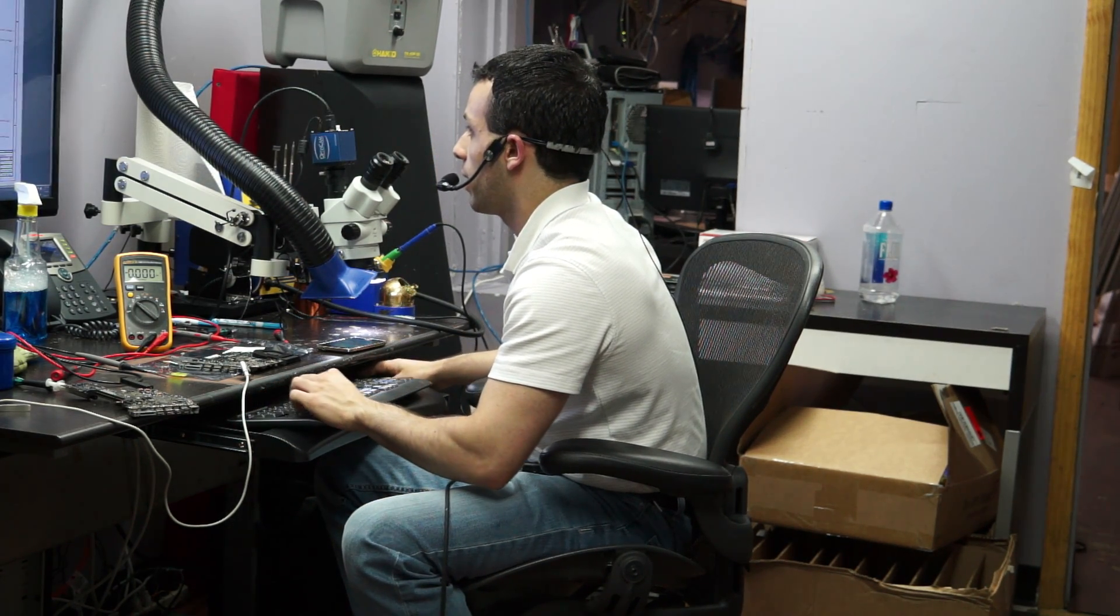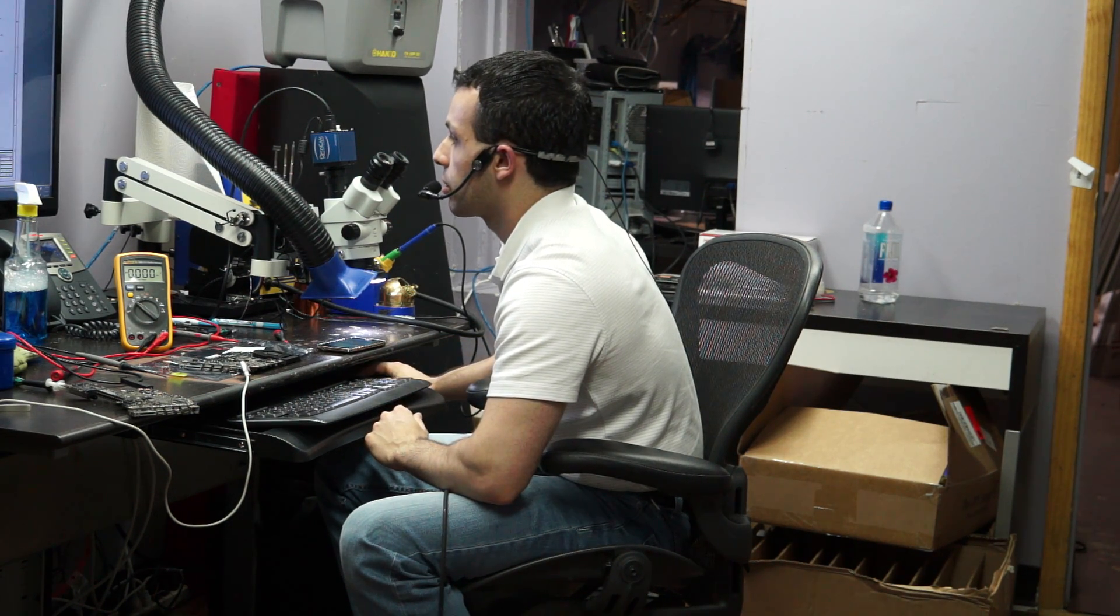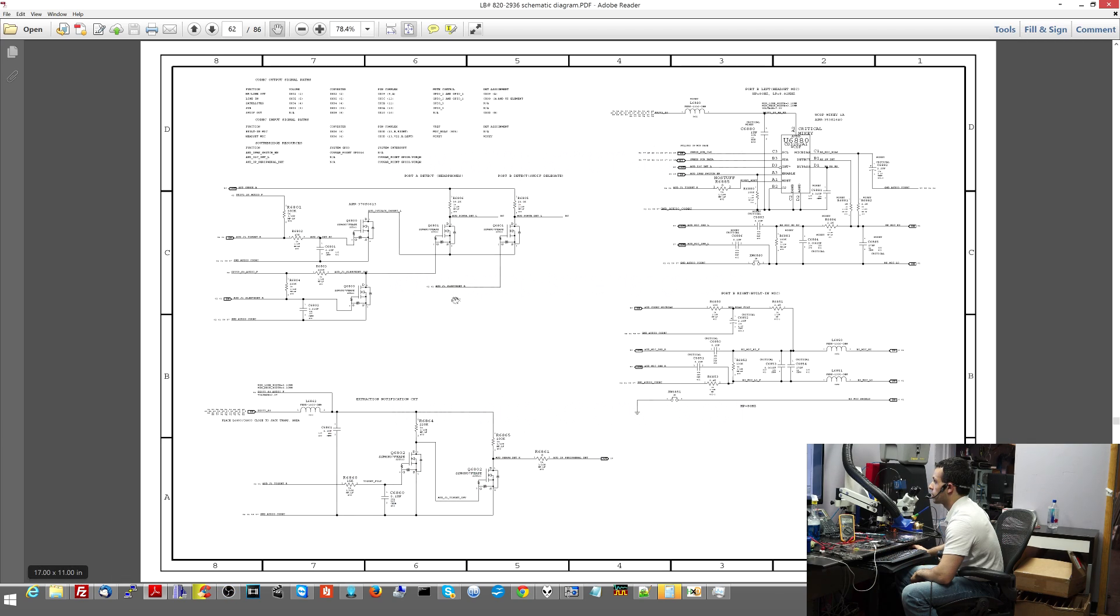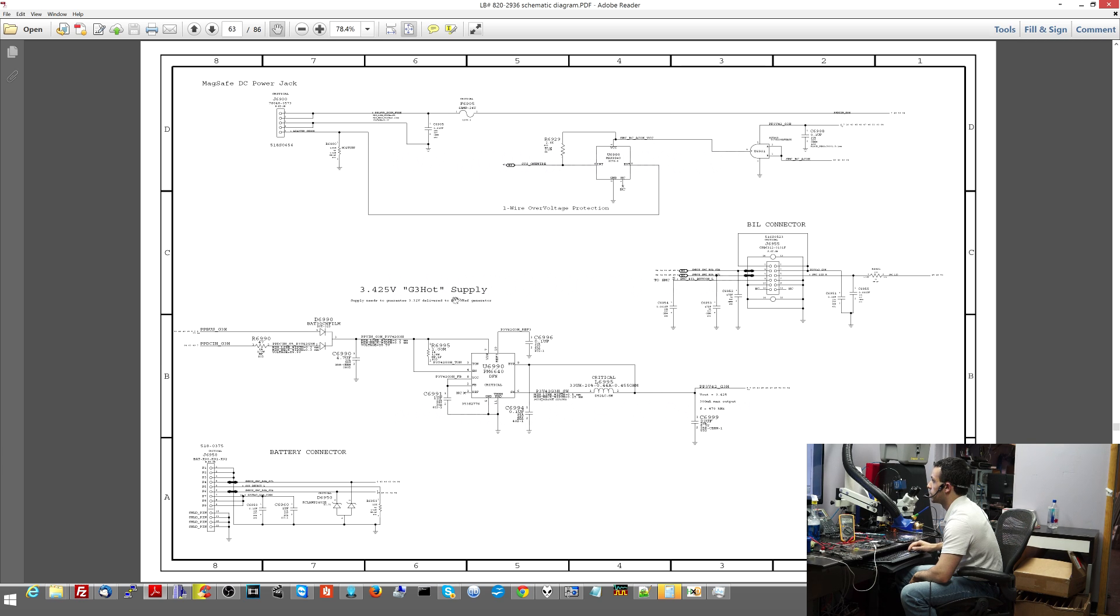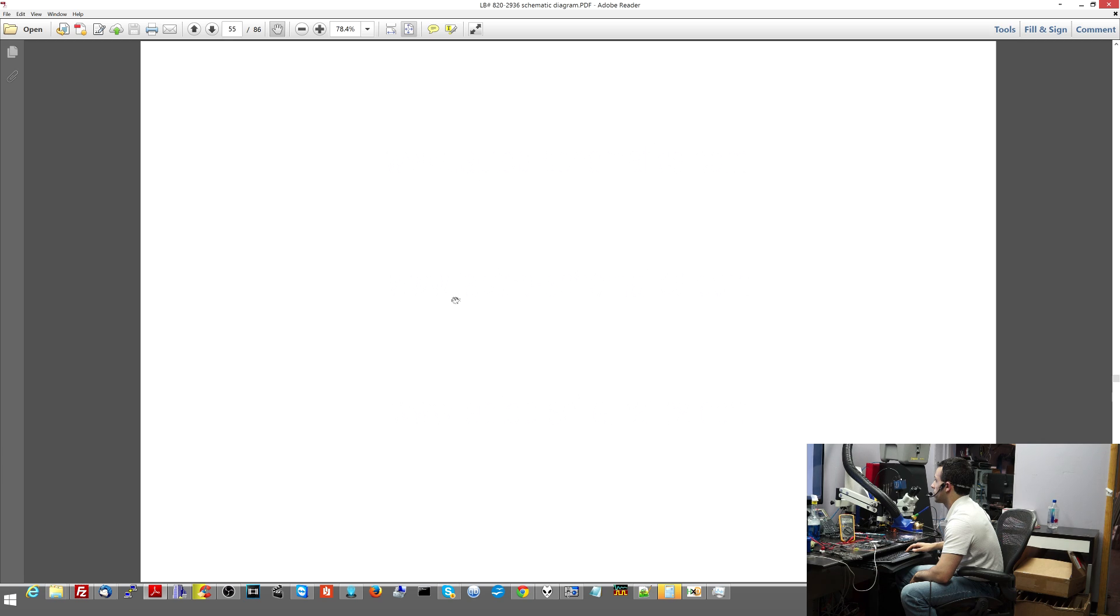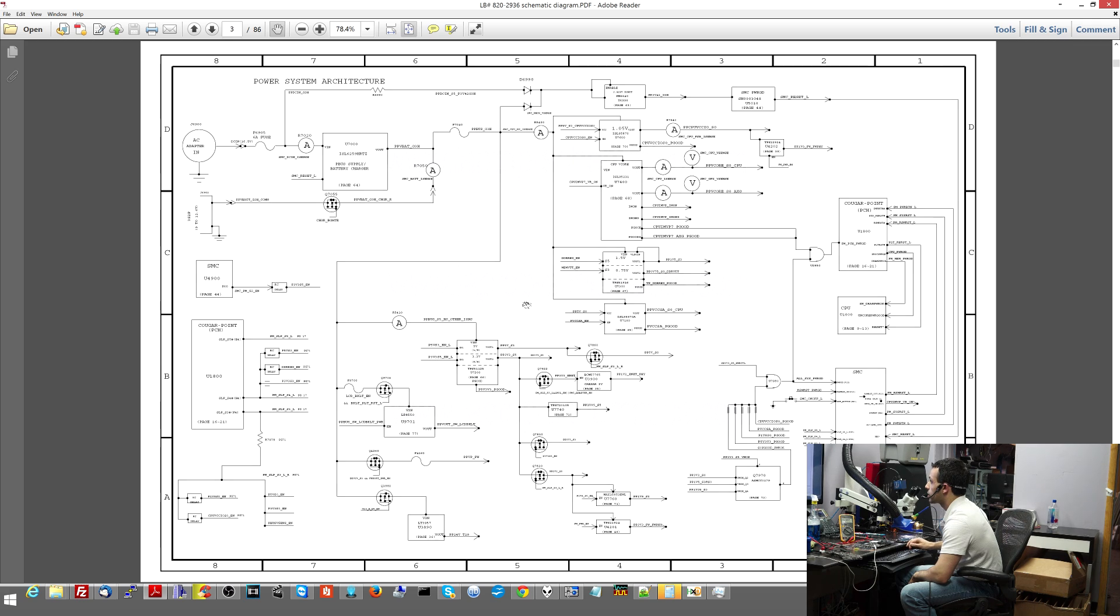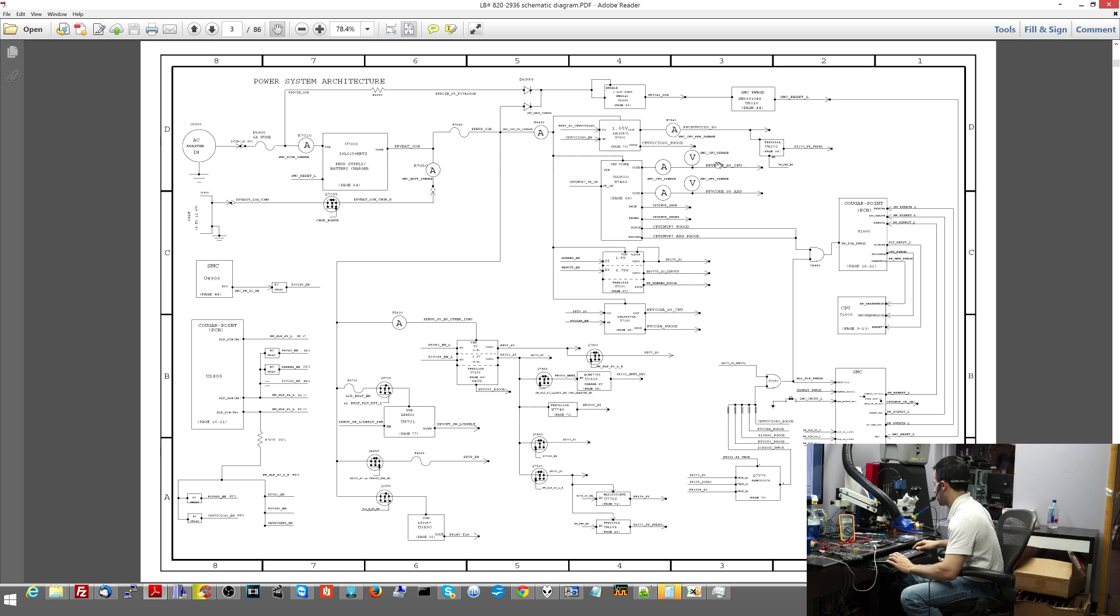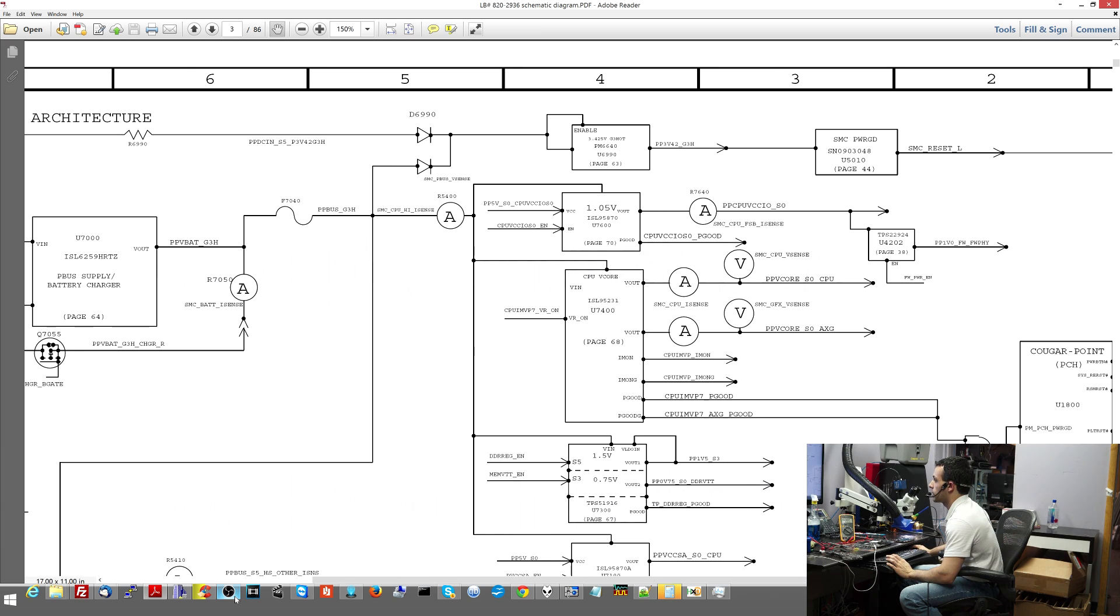Now I want to check what's responsible for CPU vcore. I'm going to scroll through my schematic. This is an 820-2936 schematic. I'll go to the first page where it describes where everything is. This is like a power diagram: AC adapter in, battery charging chip, PCH, 5 volts, memory, and here we go, PP vcore underscore SO underscore CPU.